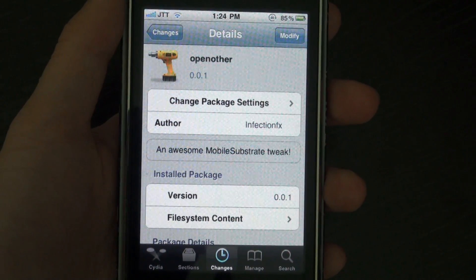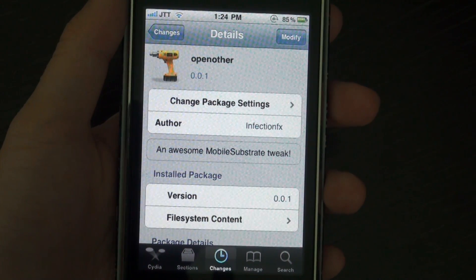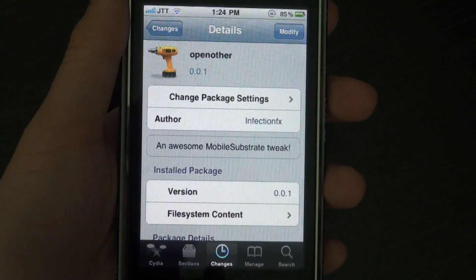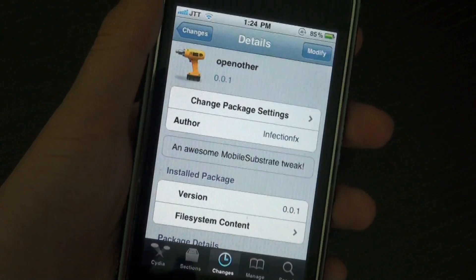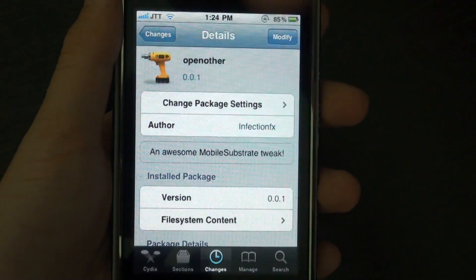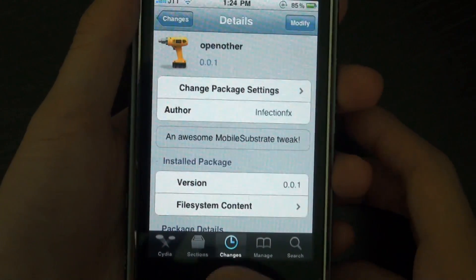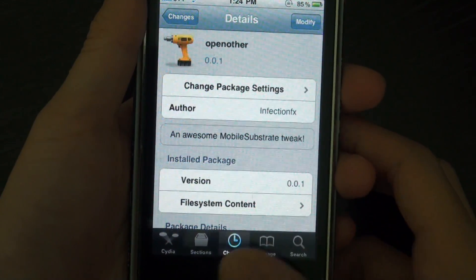Hey guys, what's up? It's JtechTalk here with a Cydia tweak for you guys. It's called OpenOther and I'll leave some links in the description below so you guys can get this from Cydia.